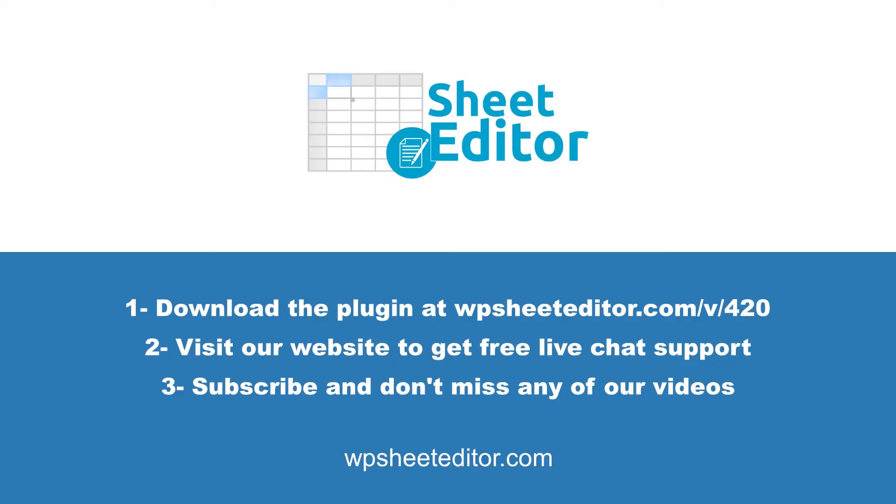Download WP Sheet Editor from the link in the description. If you need some chat support, you can always visit our website. Don't forget to subscribe to our channel so you don't miss new tutorials.